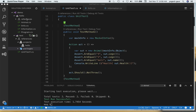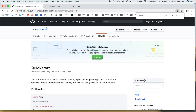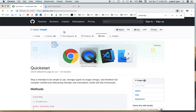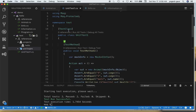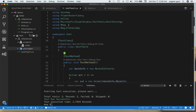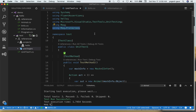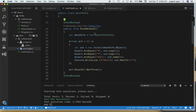Welcome! Today I'd like to talk about how you can do unit testing in C# using a very popular framework called Moq. I've already installed Moq, and I'm also going to demonstrate how to set up protected methods and mocks on them.